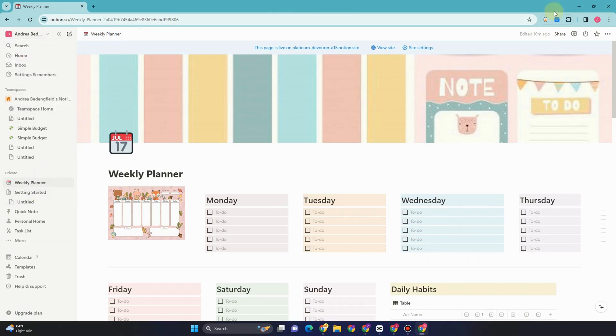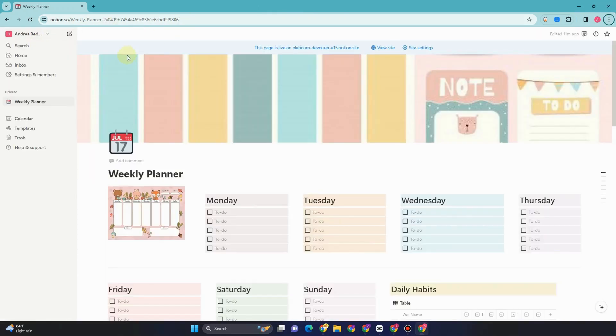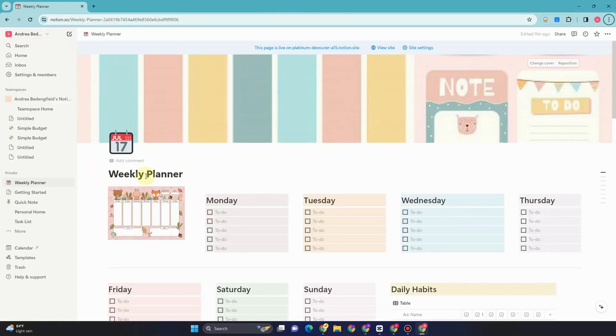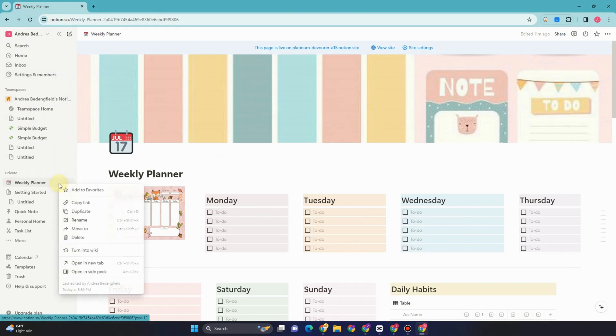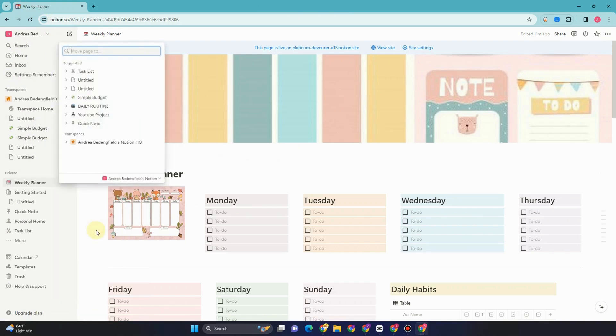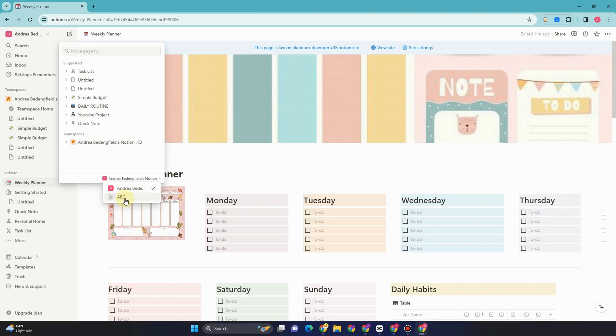I'm going to copy this template to my other workspace. So all you have to do is just simply click these three dots and then click move to. And then you just have to go to the workspace arrow facing down and select the workspace.